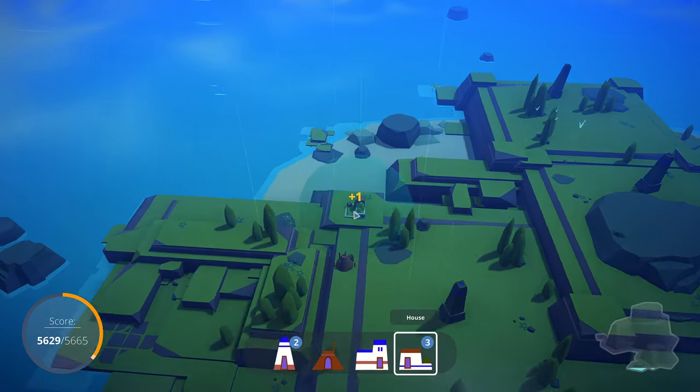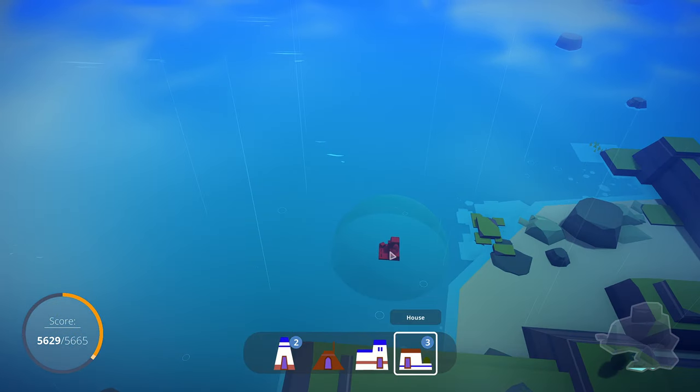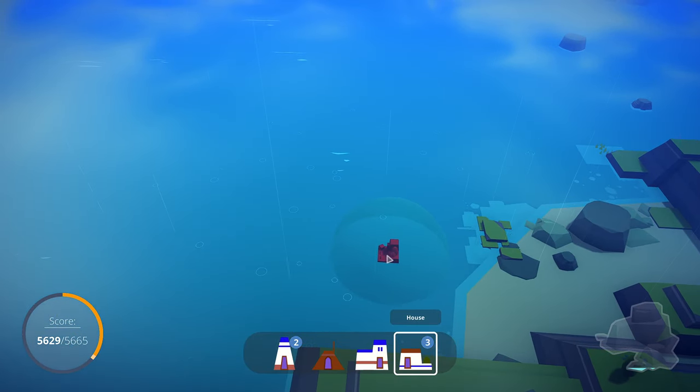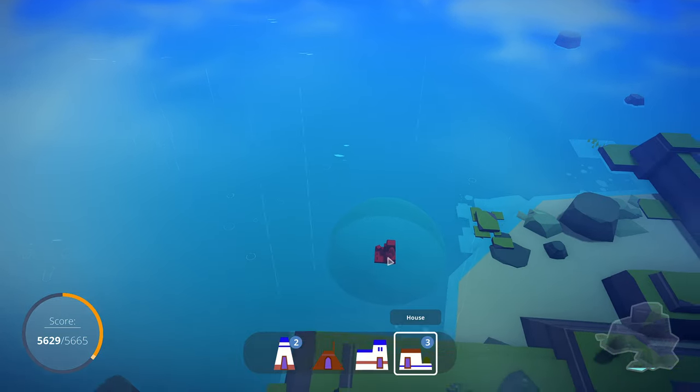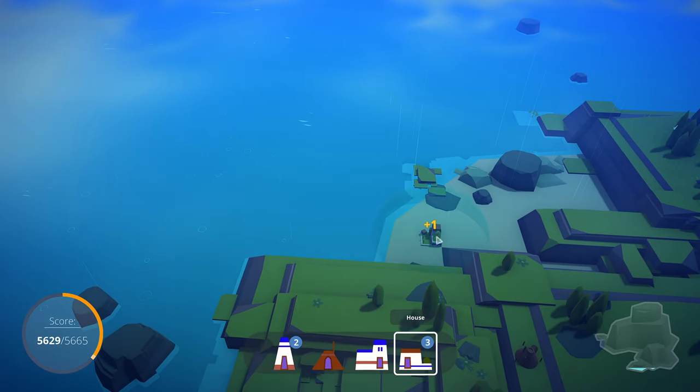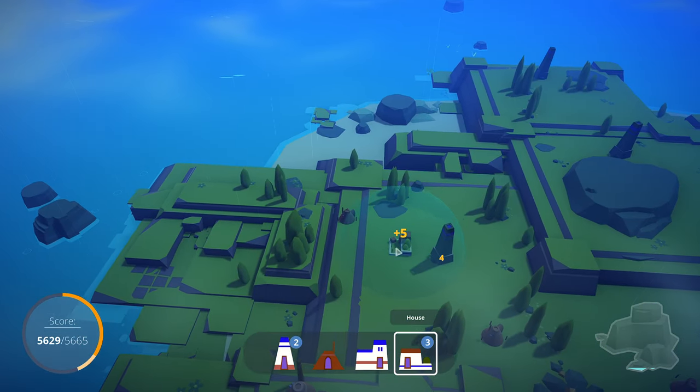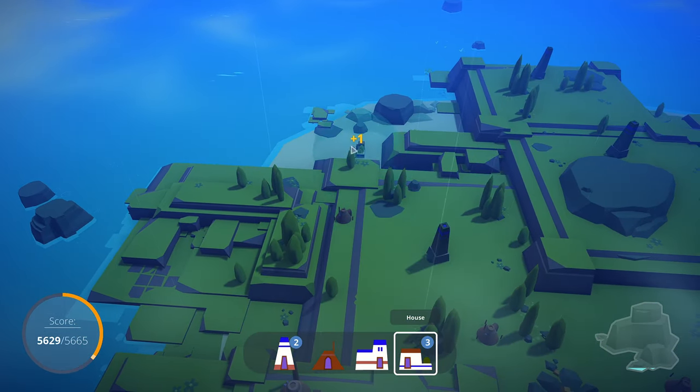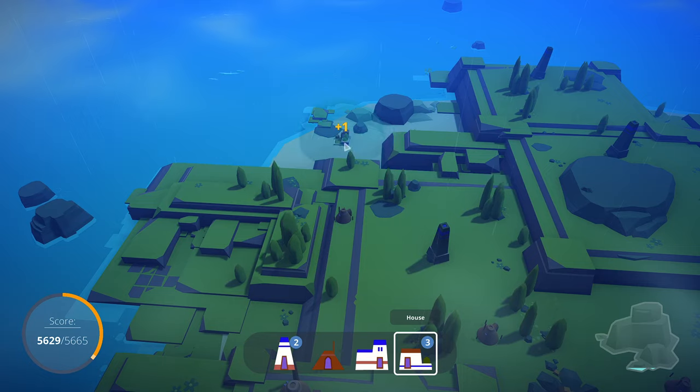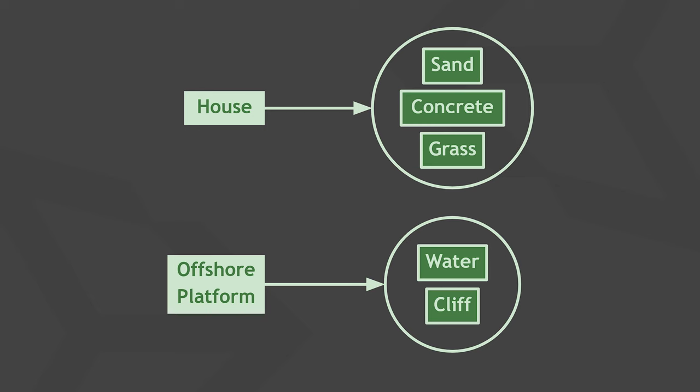Imagine a city builder game where you want to indicate whether the player is allowed to place structures on the terrain. We could create a dictionary that lets us look up the allowed terrain types for each structure type. For example, a house could be allowed on sand, concrete and grass.